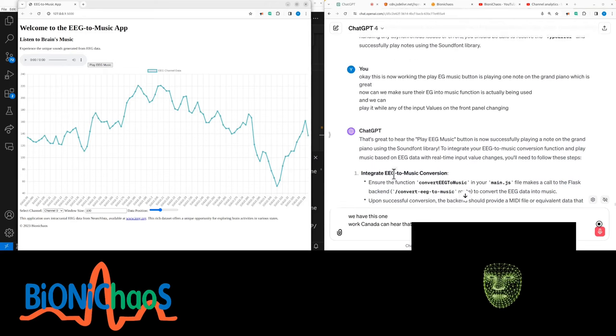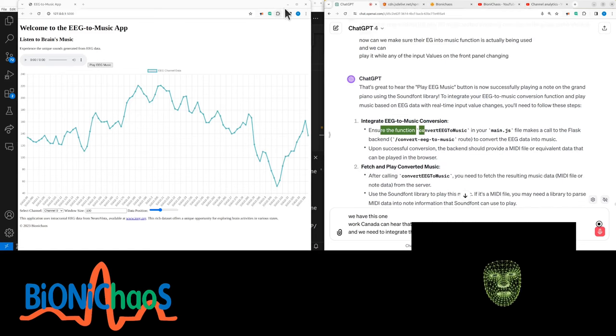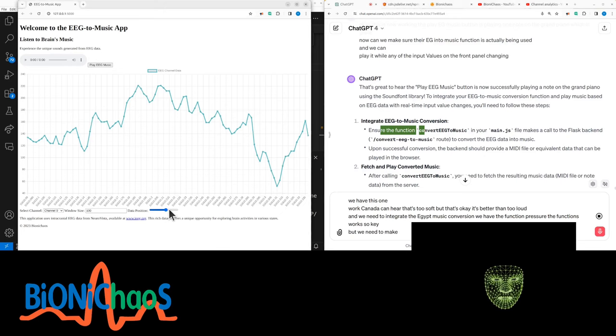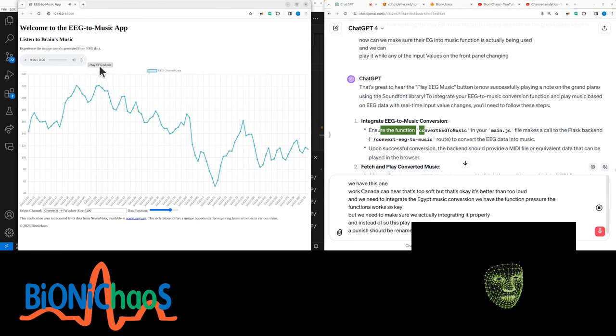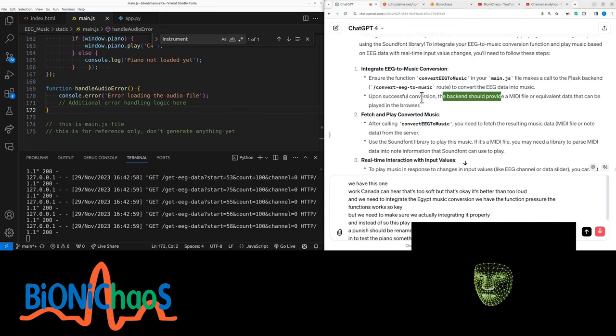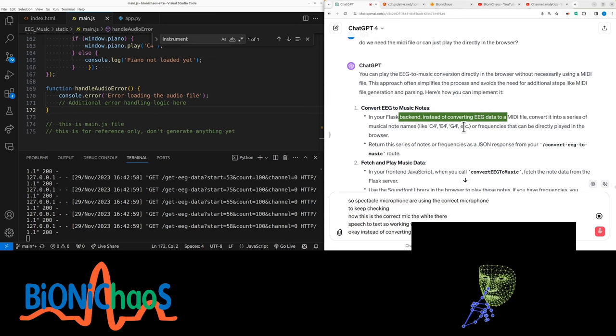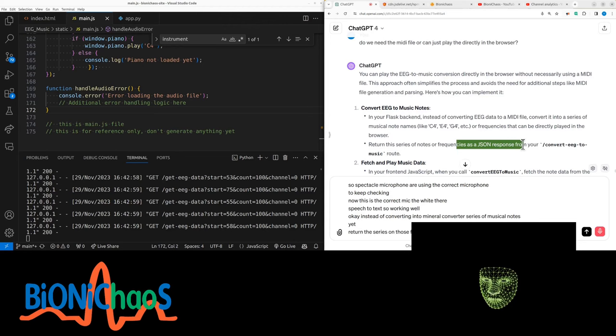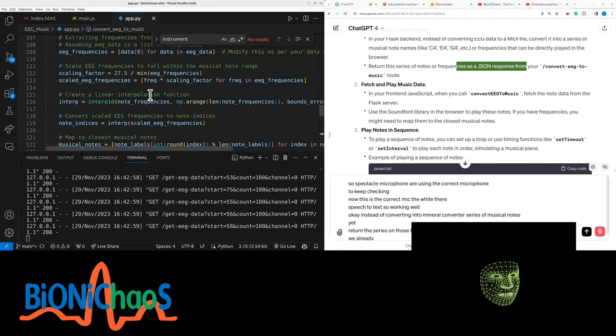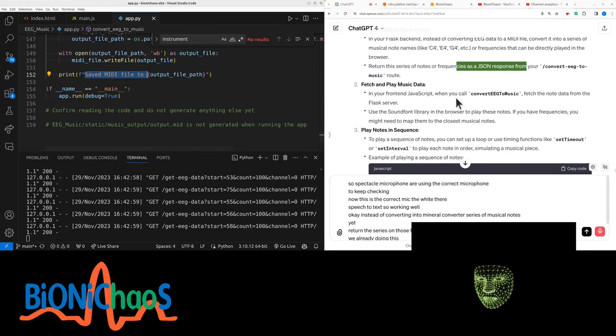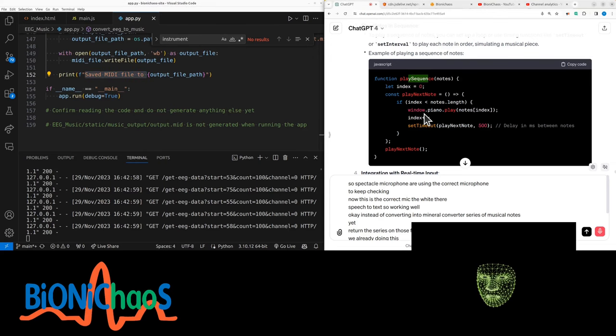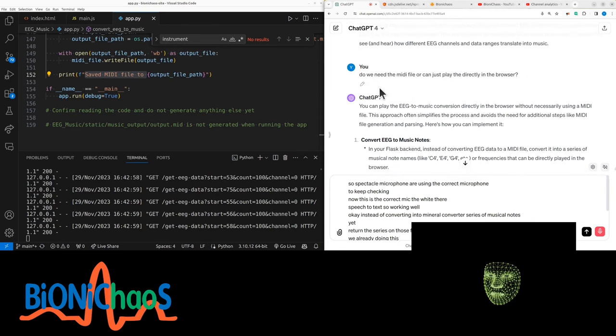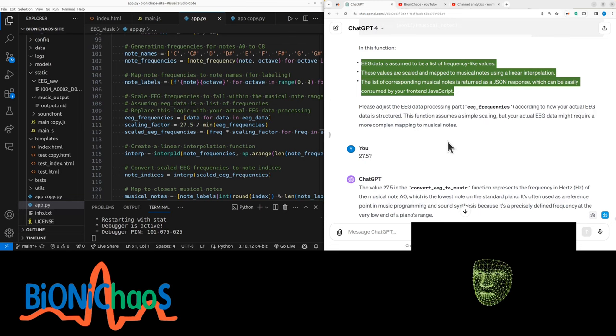We need to integrate the EEG to music conversion. We have the function. Make sure the function works, but we need to make sure we're actually integrating it properly. Display EEG button should be renamed into test piano. Do we need the MIDI file or can we just play straight in the browser? Instead of converting into MIDI file, convert into a series of musical notes. Return the series of notes frequencies as the JSON response from convert EEG to music route.